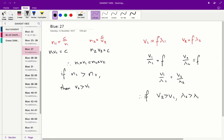We do the same thing for v is equal to f times wavelength. We set up the same equations for both mediums and isolate f, giving us v1 on wavelength 1 is equal to v2 on wavelength 2. So if v2 is greater than v1, we know that wavelength 2 is greater than wavelength 1.